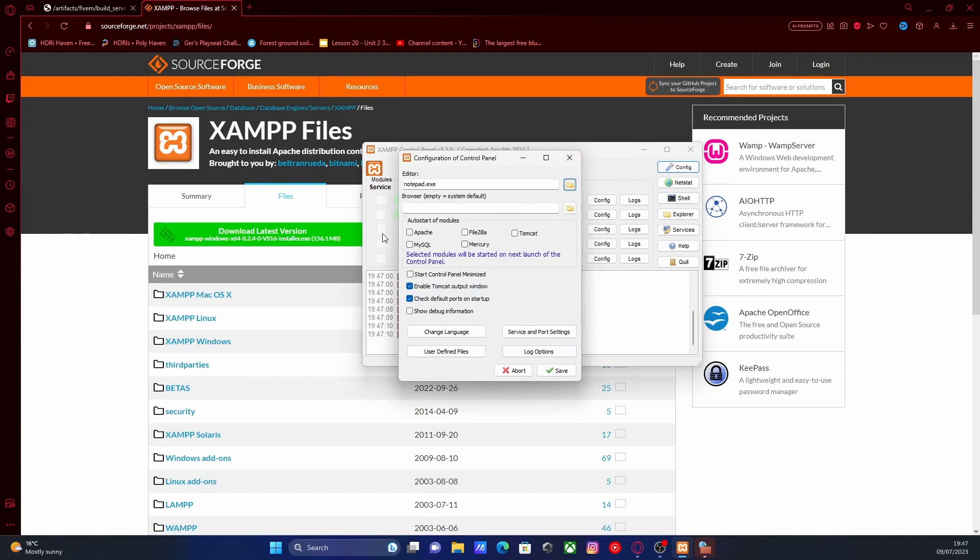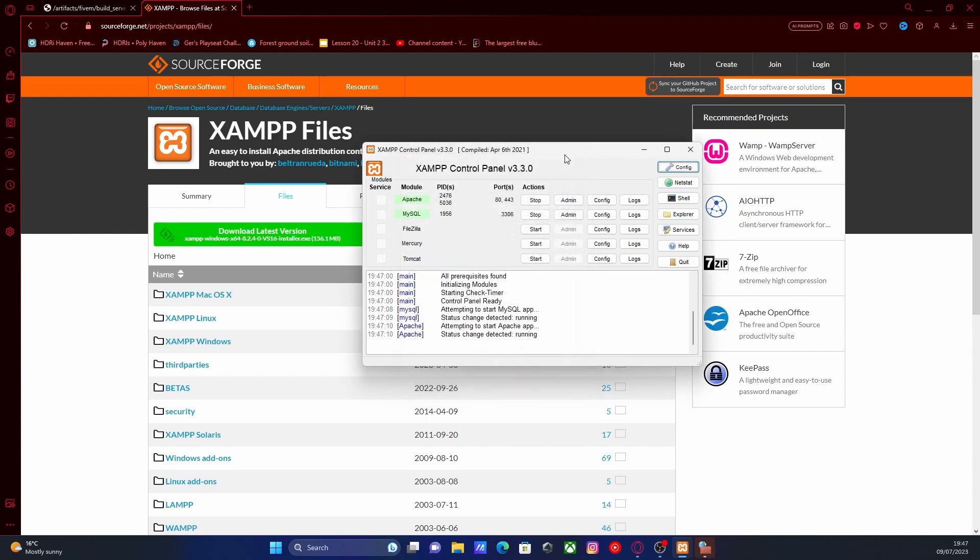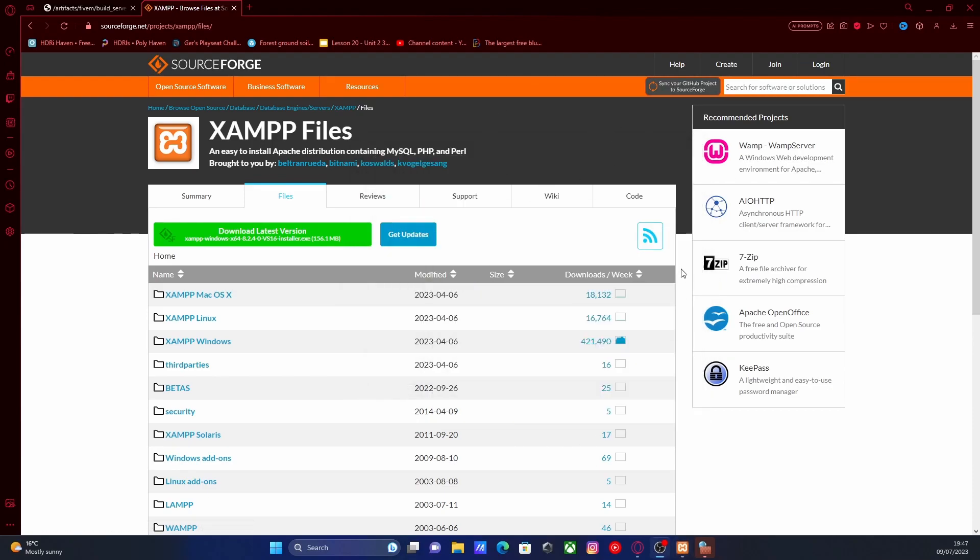It's really up to you if you want to use auto-start of modules, so you can select the ones you want to start up. If not, you can always come in here and toggle it on and off as you see fit. Just minimize that for now or close it—it should stay open in the background. Now we can move on to actually creating our FiveM server.